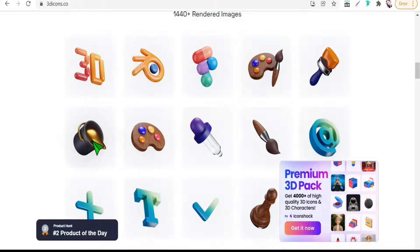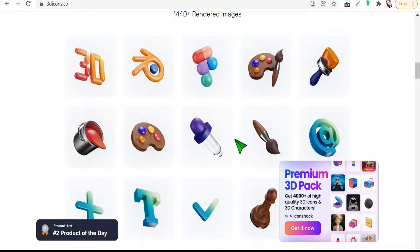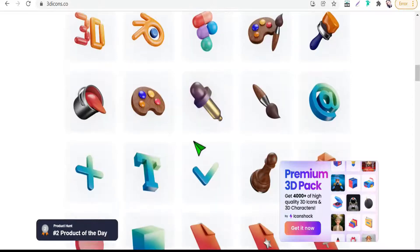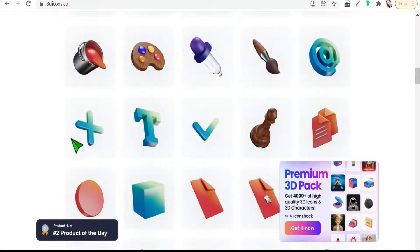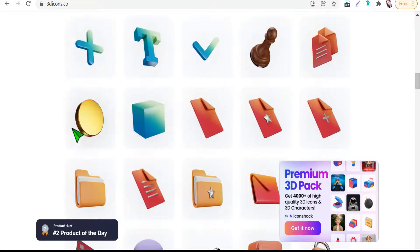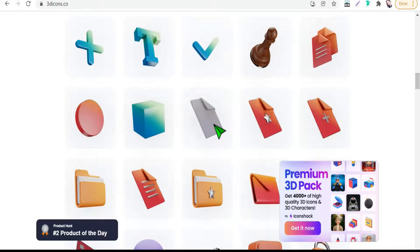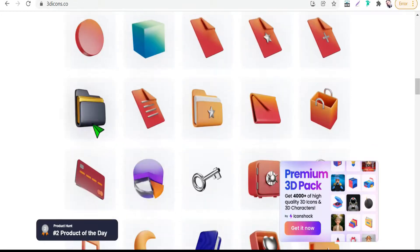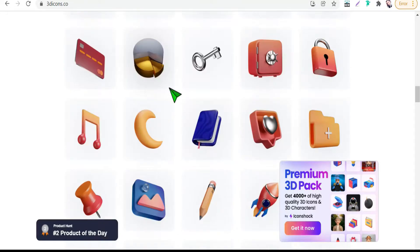As you see, beautiful icons and illustrations which are suitable for your project, your article, your post on social media, and lectures. Awesome and attractive 3D illustrations and icons.